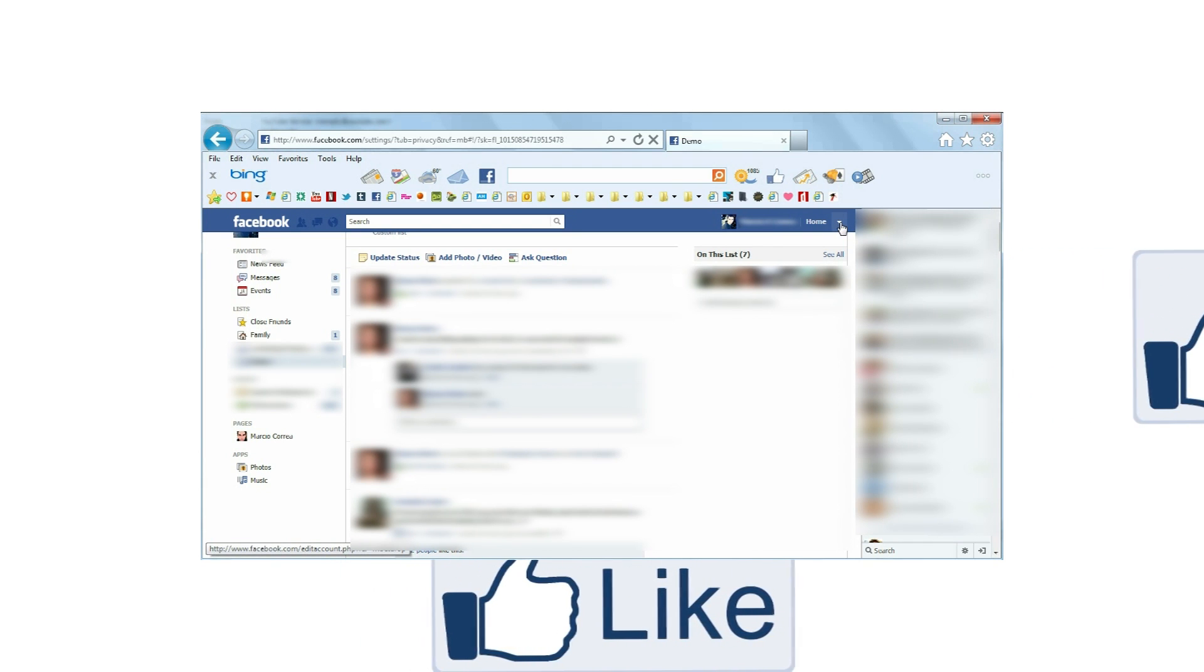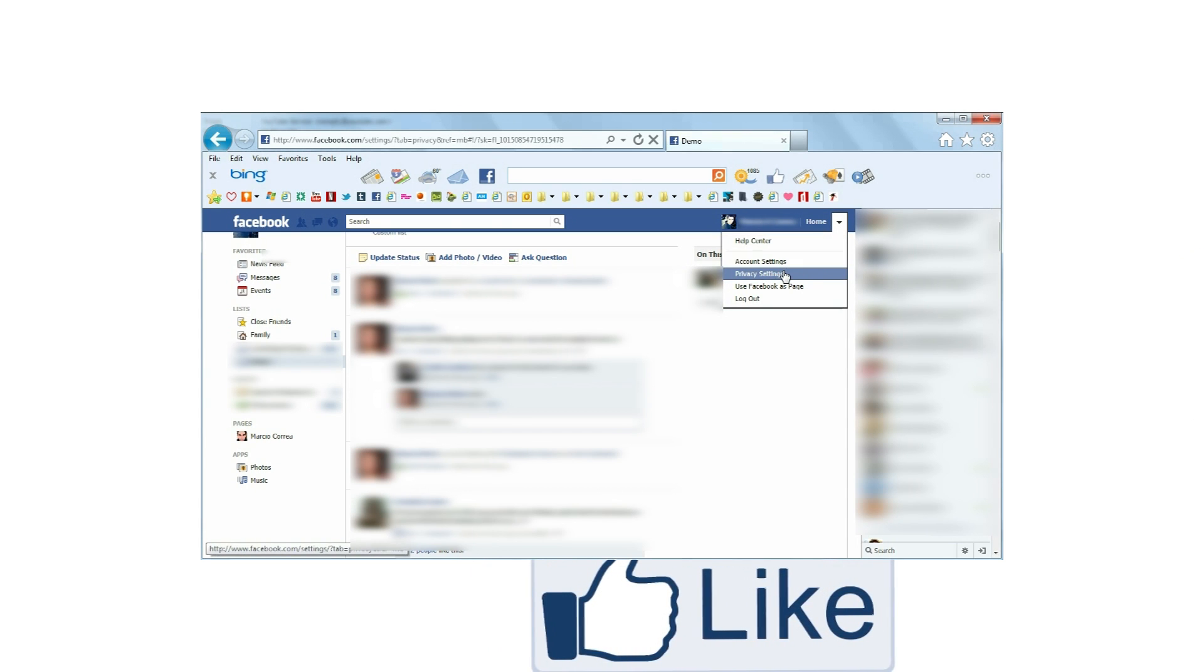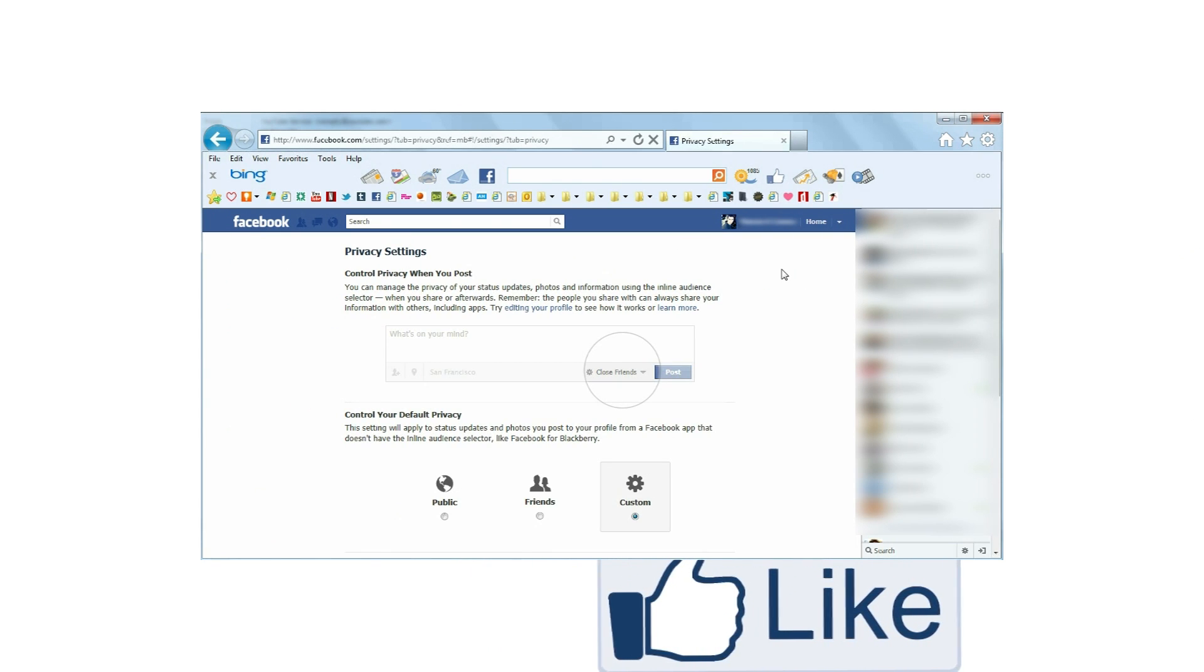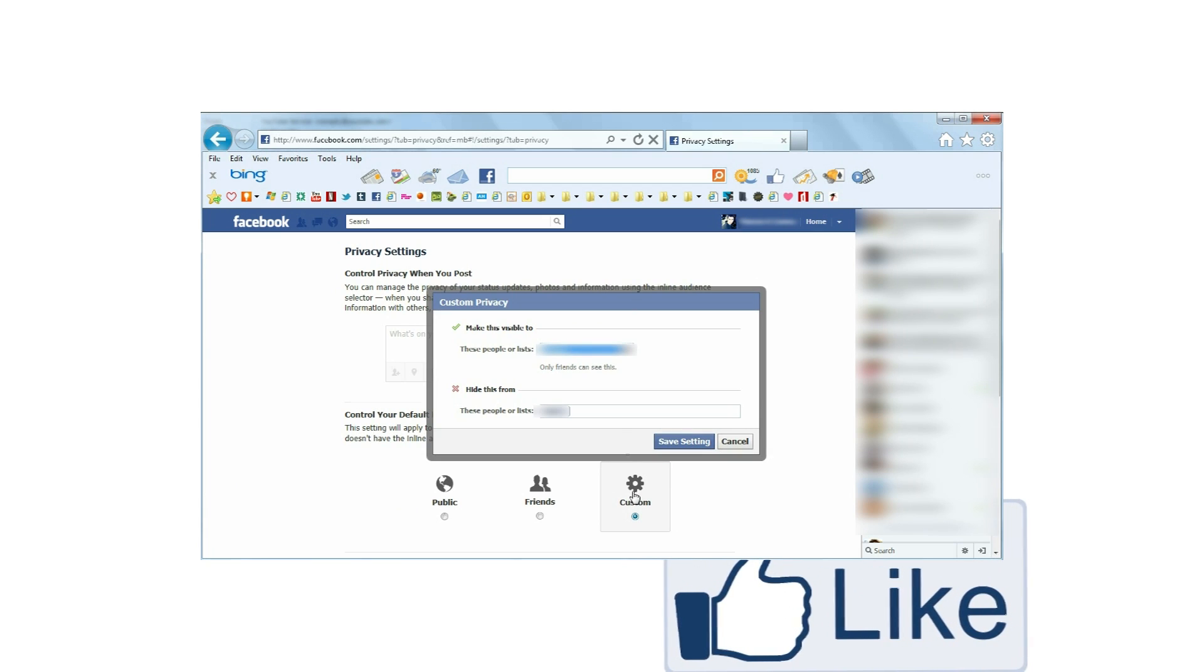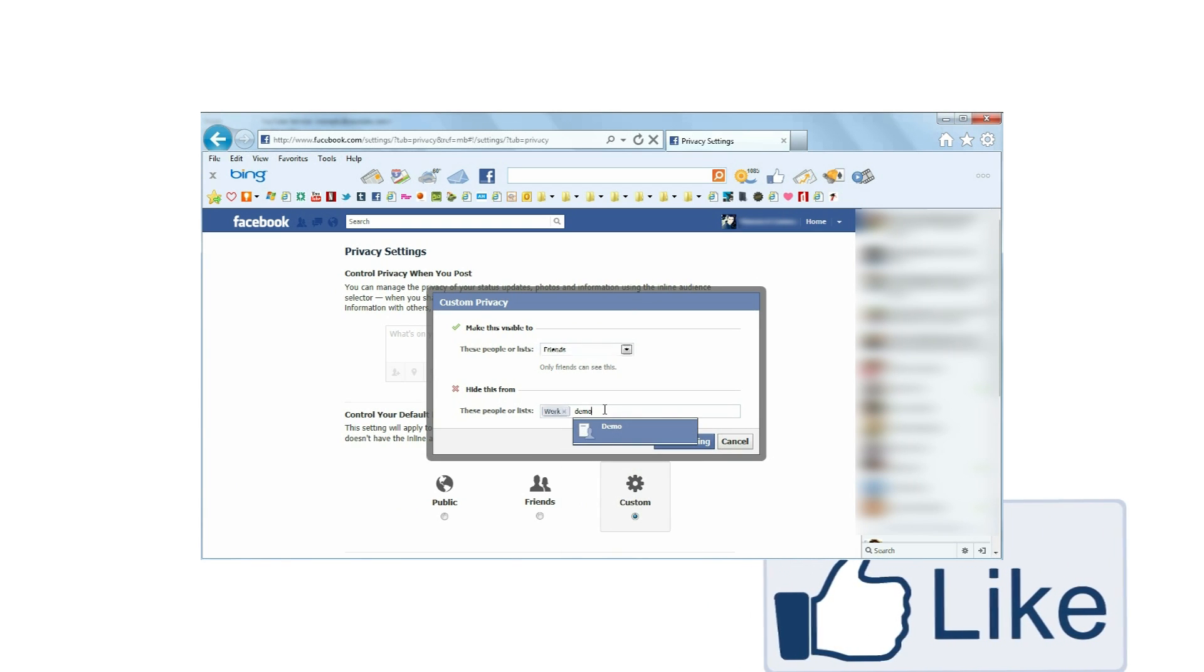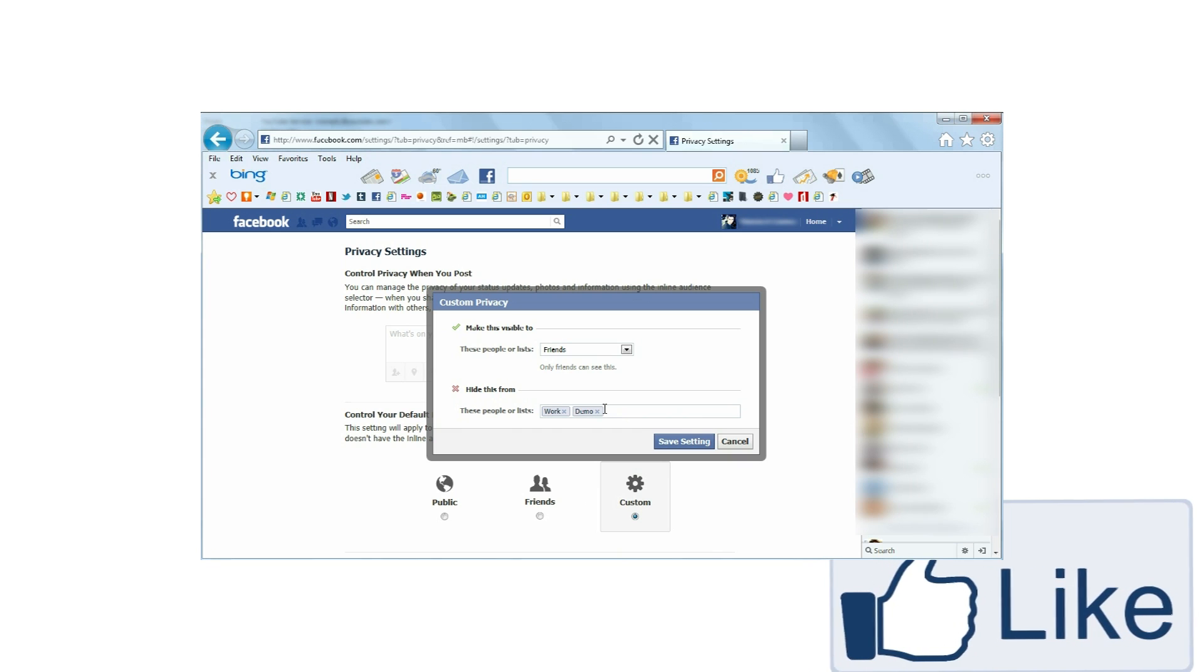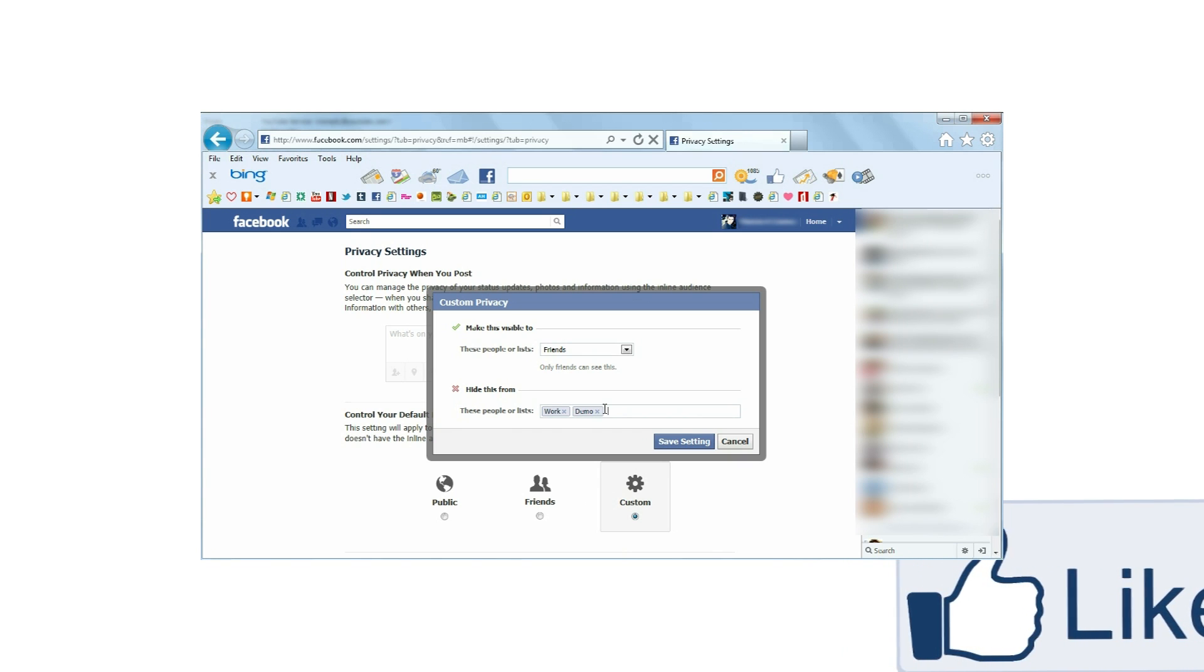Click the arrow next to Home and select Privacy Settings. Under Control Your Default Privacy, select Custom. On the popup, under Hide this from, add the name of your list. In my case, I will add Demo. Once done, click Save.